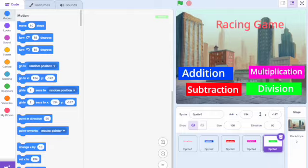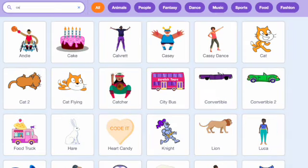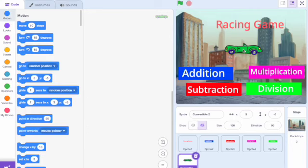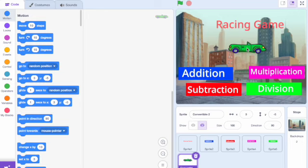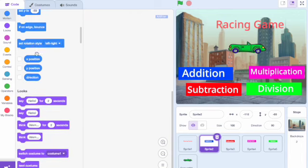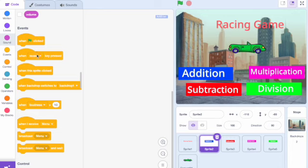The next step of creating the game is making a character. You can do this by clicking the cat icon. For this game, I chose a car as it is a racing game. For early finishers, there will be a demonstration on how to create different colours so the player can choose the colour of car they want. I recommend putting the car in the middle of the main title in your menu assets.